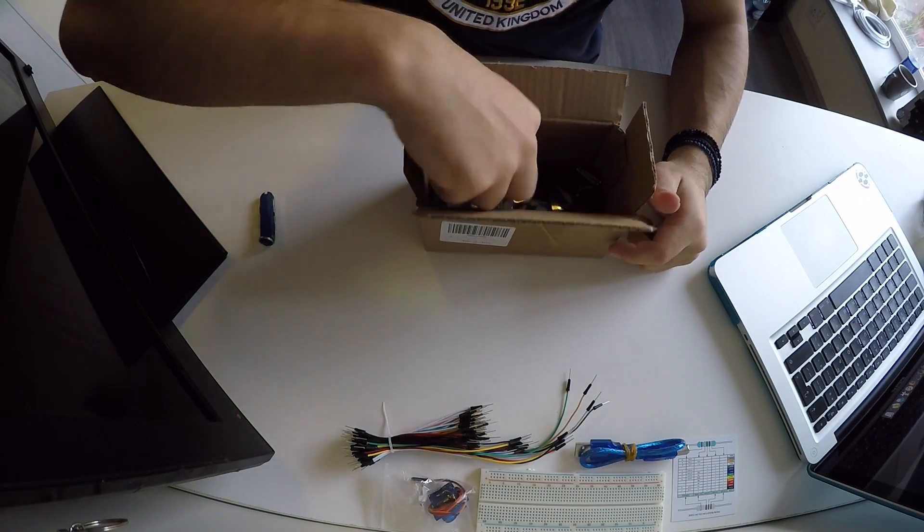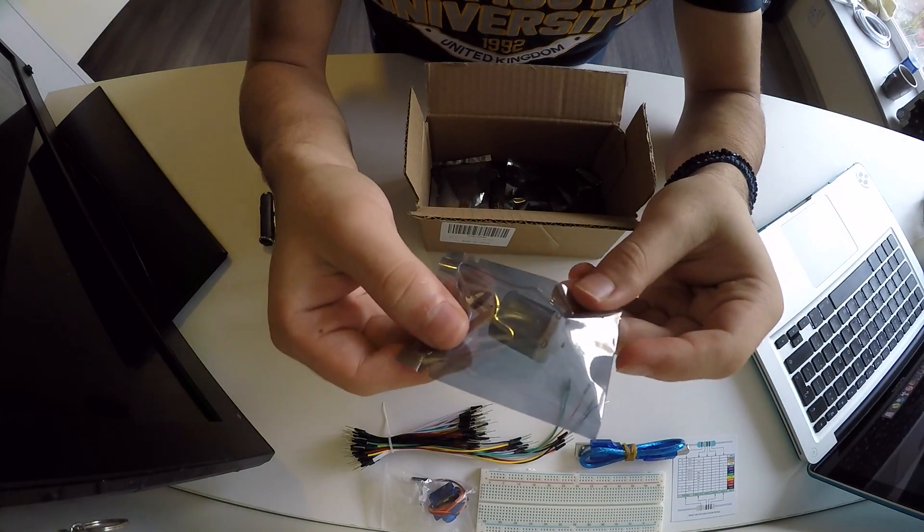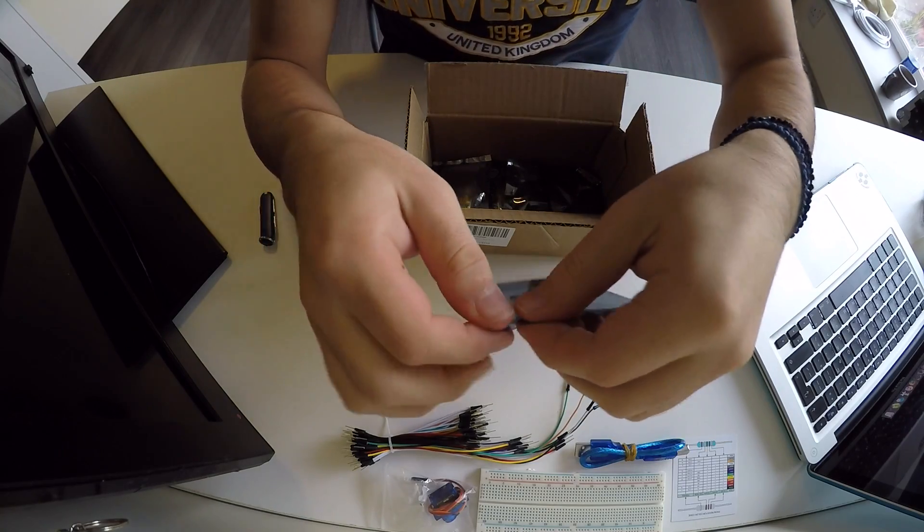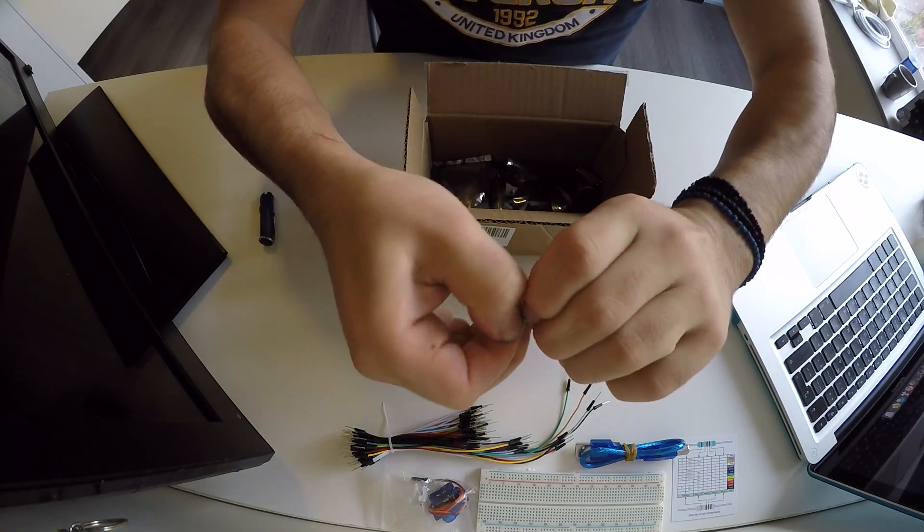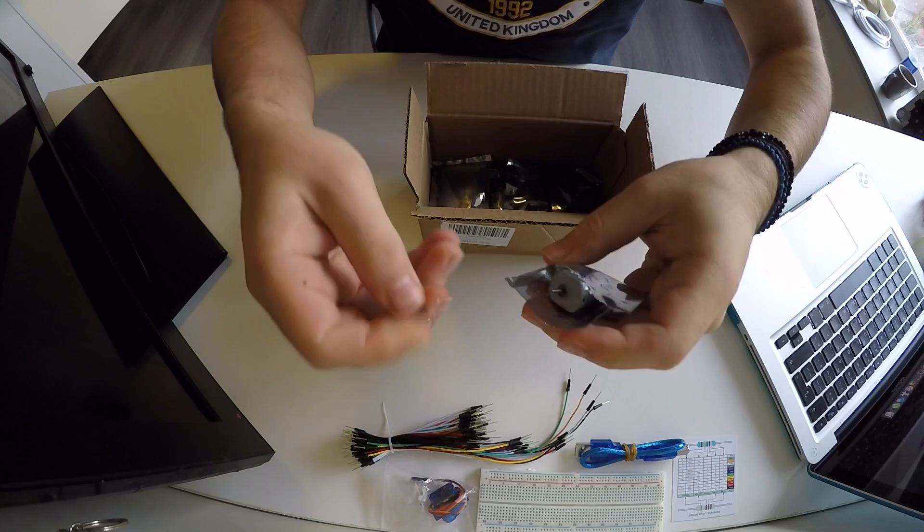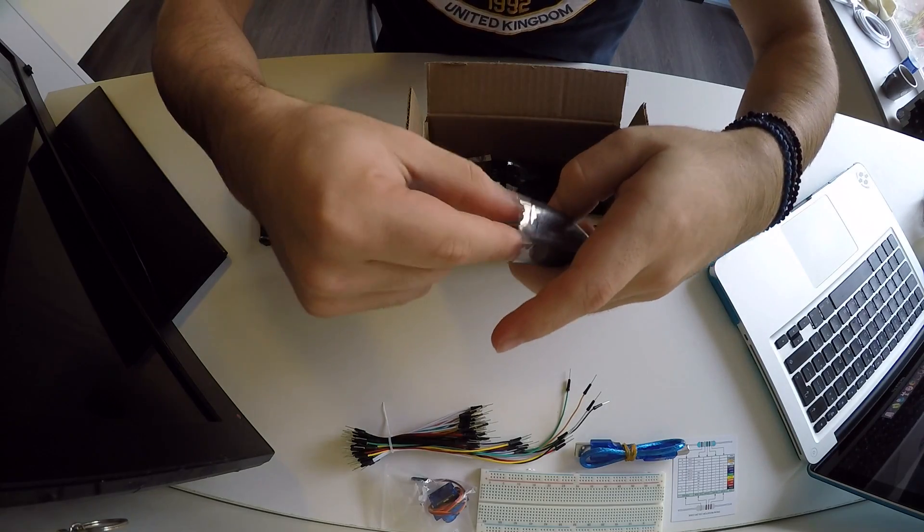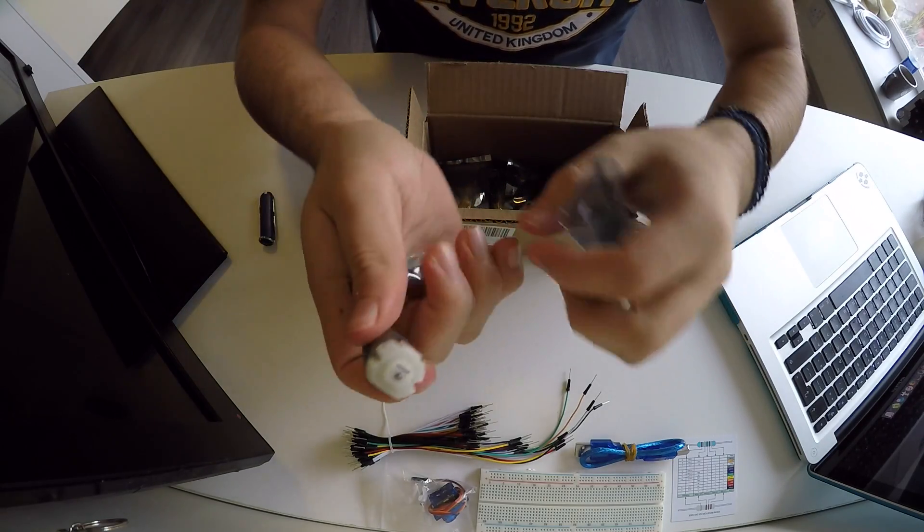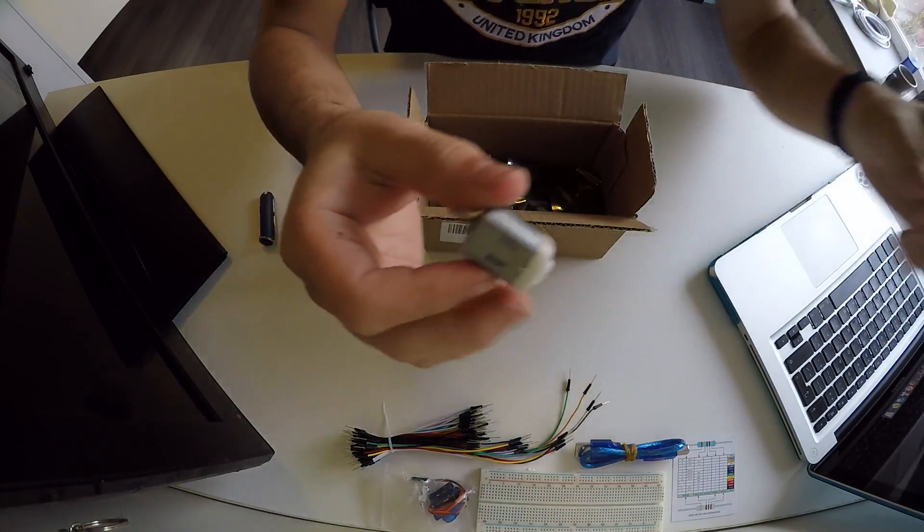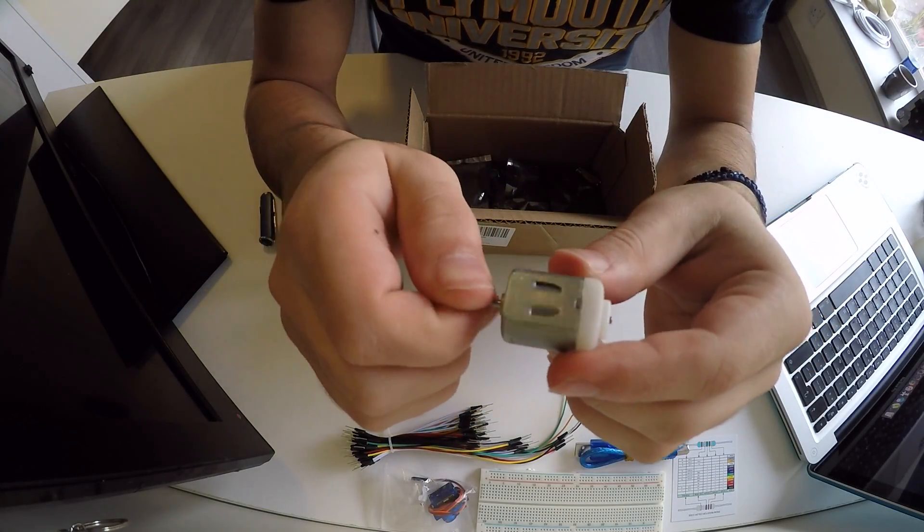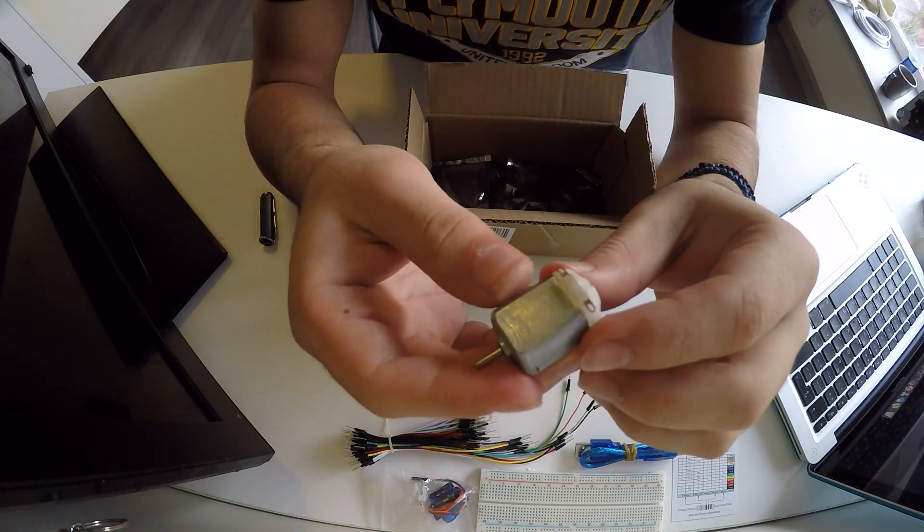So moving on, we have a small DC motor, and of course I will open it for you. Here it is, small little DC motor.